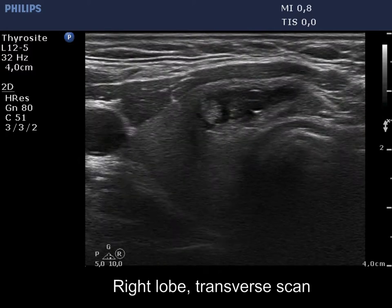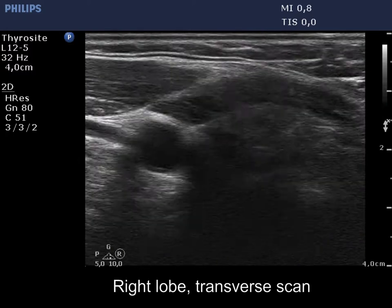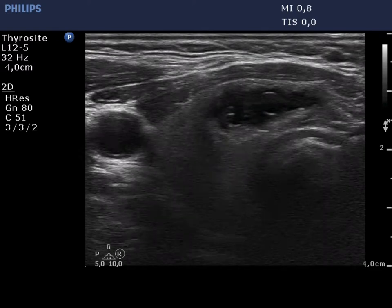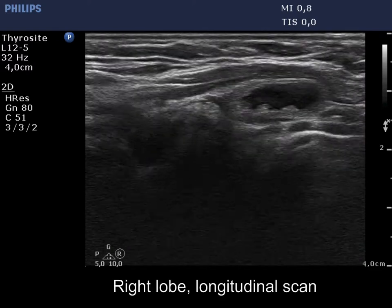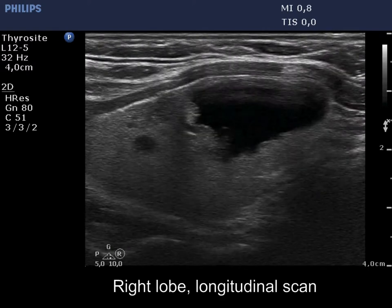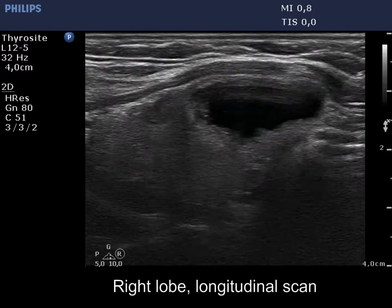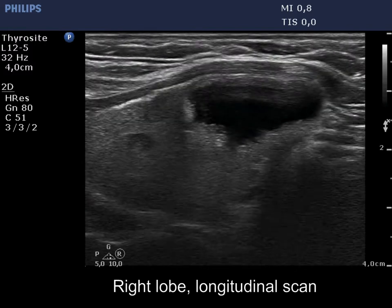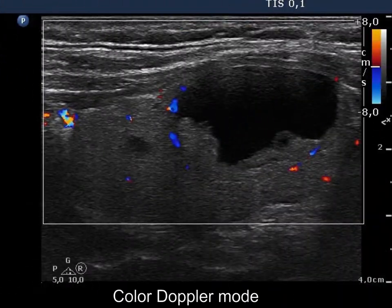There is a peripheral type cyst in the ventromedial part of the right lobe. Note the presence of comet-tail artifacts. The solid part of the lesion is isoechoic. The angle between the solid part and the wall of the cyst is blunt. There is no intralesional blood flow.